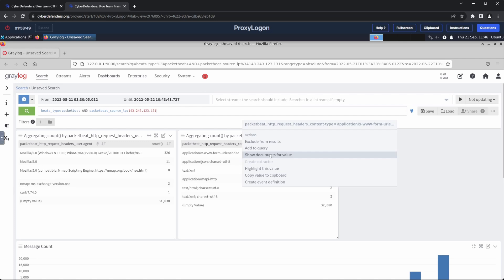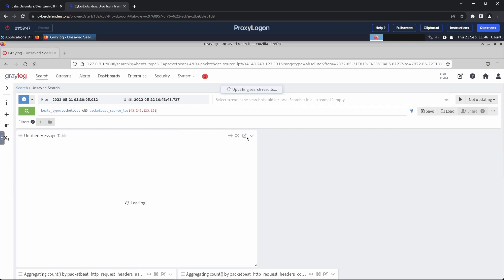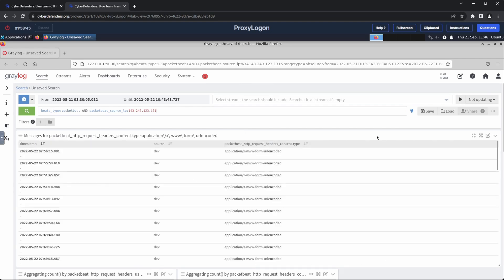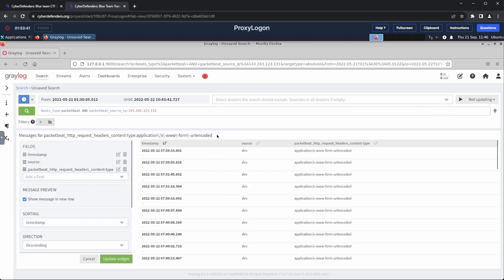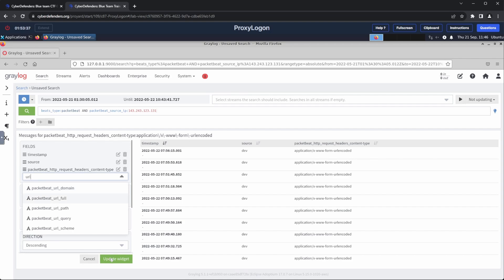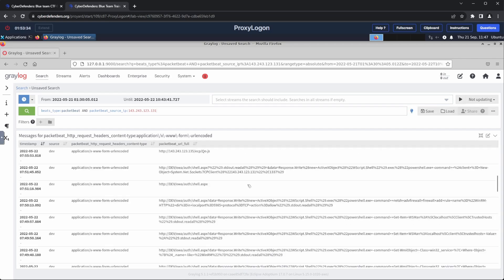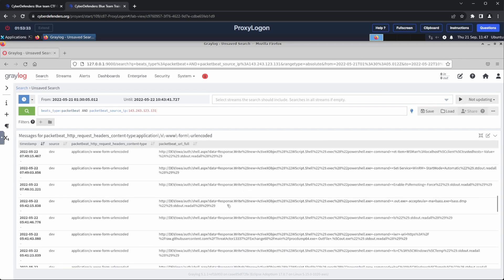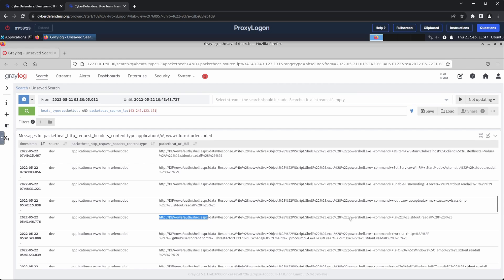We can observe that the top content type was URL encoded values. I also inspected the logs that had the content type using the show document for this value option. And then, added the URL path to the columns, to view the URL encoded payload of its request. However, these results indicated some sort of communication between the attacker and a web shell installed in the host. We could also see the URL of the web shell that was dropped.